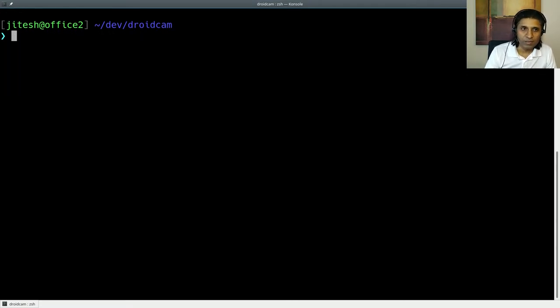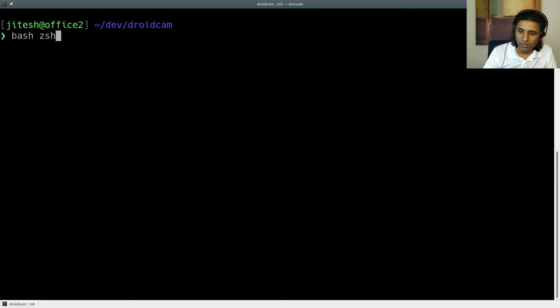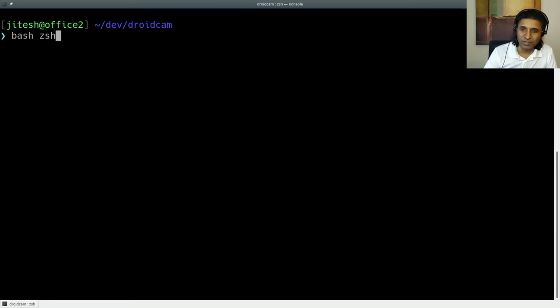In today's video, we are going to talk about being effective as a developer on the shell prompt. And the shells we are talking about here are bash and zsh. These shells are available on Mac and Windows as well as, of course, Linux, which is where they originated.